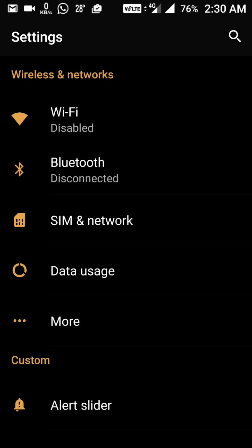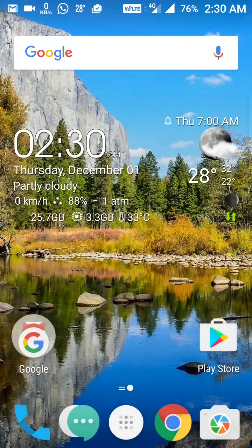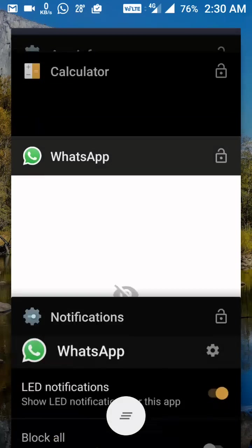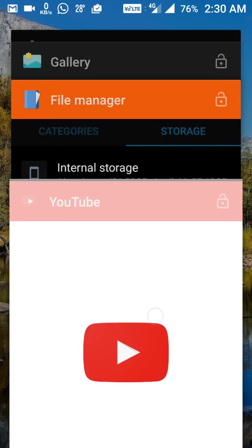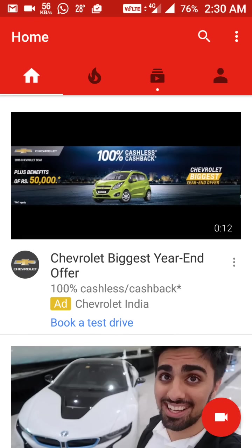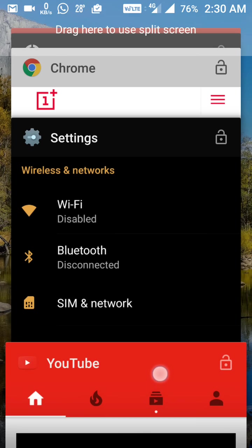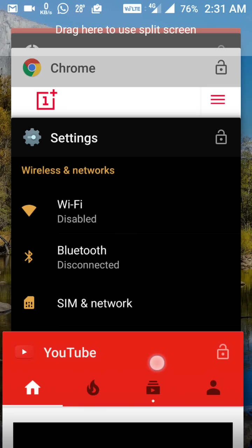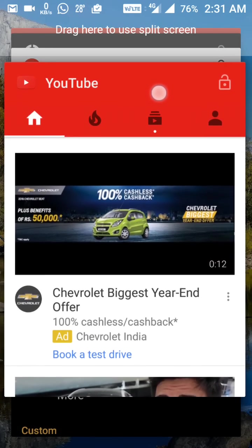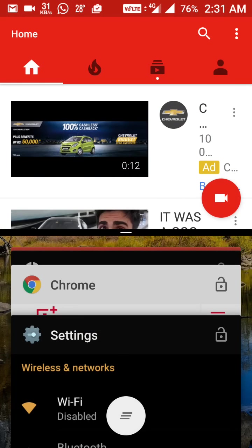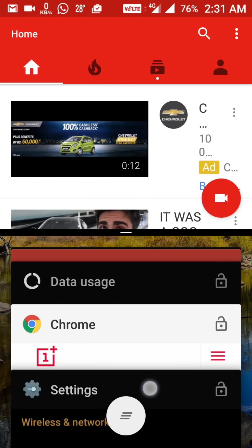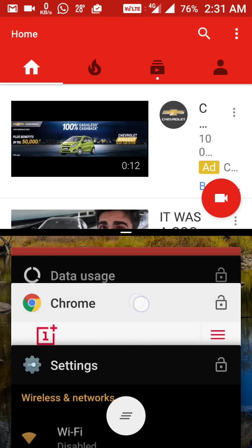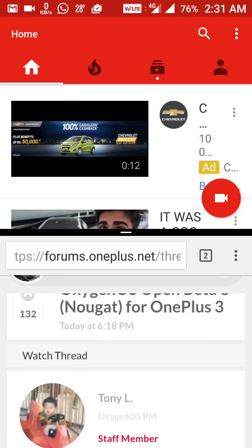After that we have the multi-window view. Let me show you how it works. I'll open YouTube and one more app. Suppose I want to keep YouTube — you can see at the top it says 'drag here to use split screen.' So I keep YouTube in the top window, and if I want Chrome as the second window, I select it as the second window.